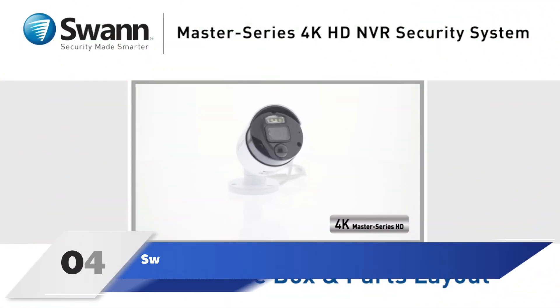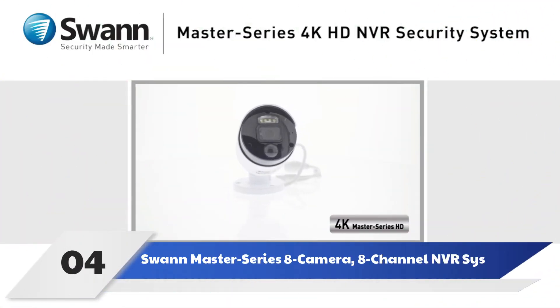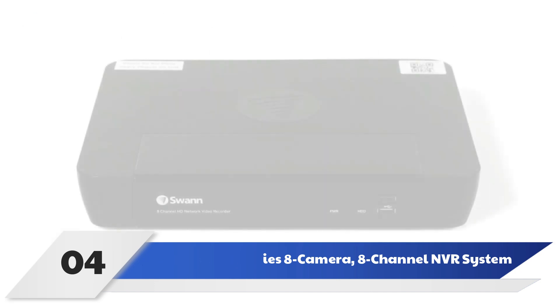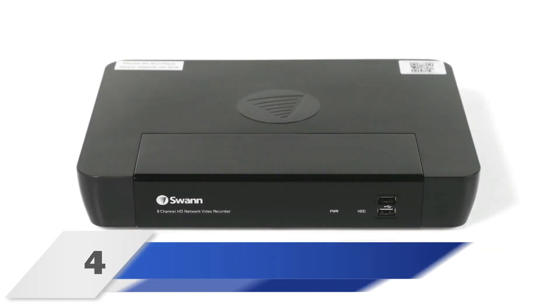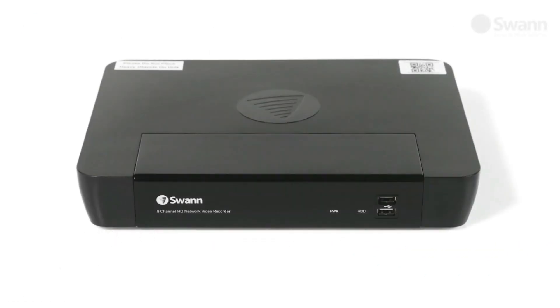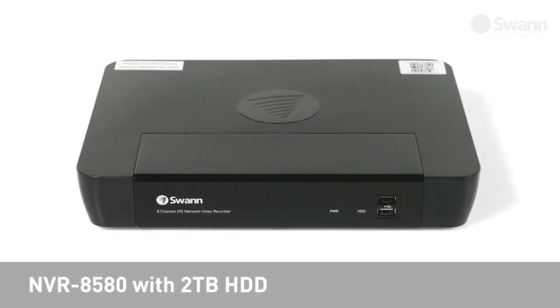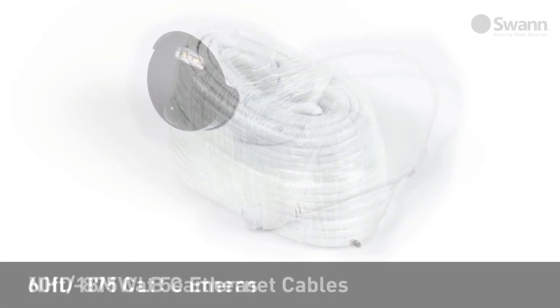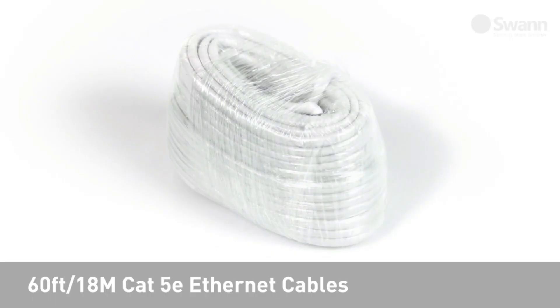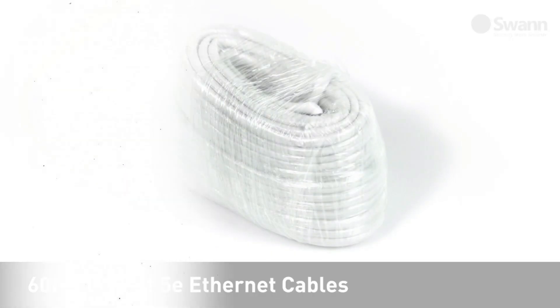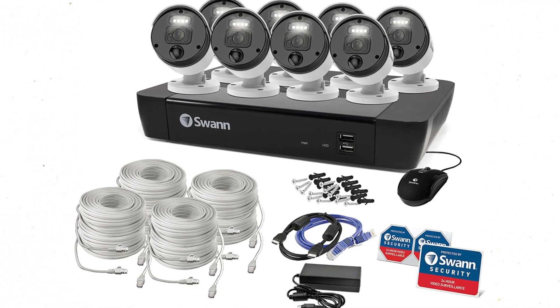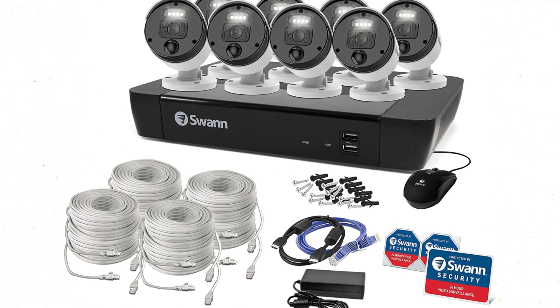Number 4: Swann Master Series 8 Camera, 8-Channel NVR System. When motion detection doesn't offer enough security, a heat-sensing camera can ensure no intruders are missed. The Swann Master Series 8 Camera, 8-Channel NVR System includes both, as well as eight cameras, a 2TB 8-Channel NVR, and installation and mounting hardware.